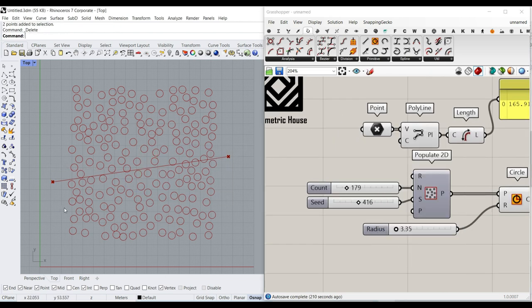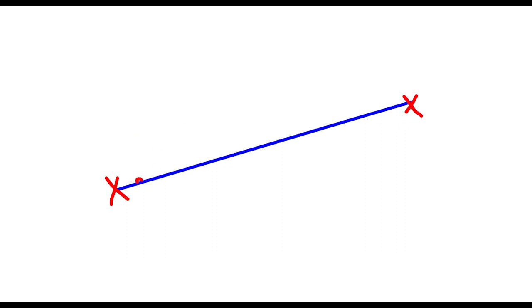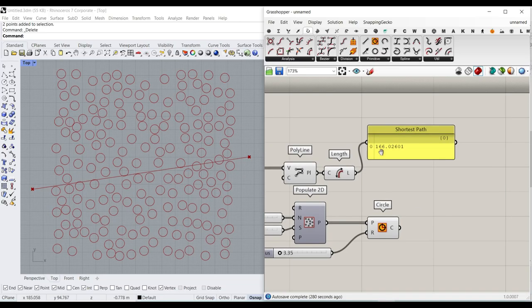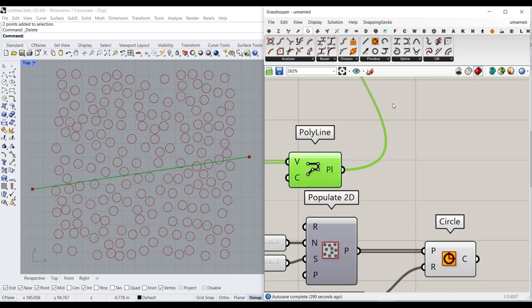I'm going to right-click and internalize those points so we don't need Rhino. I'll get rid of these points in Rhino and save the Grasshopper file. Now I want to assume we have this line with these two points. I'm going to divide this line into a series of points using division, then move them in the normal direction - up and down - giving a number slider for each point. After that we connect these points to make the NURBS curve. The start and end don't move.